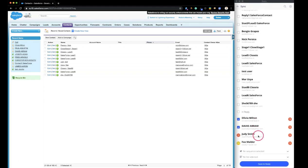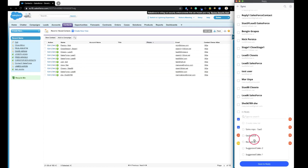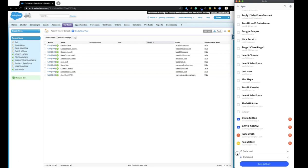You can select these contacts to move to a sequence in Reply, select the list to add these contacts to, or just save contacts in Reply without pushing them to a sequence.